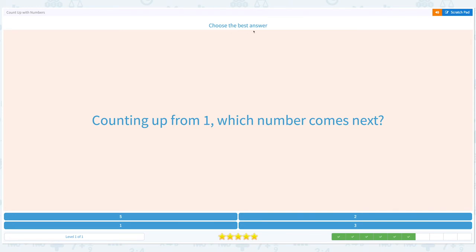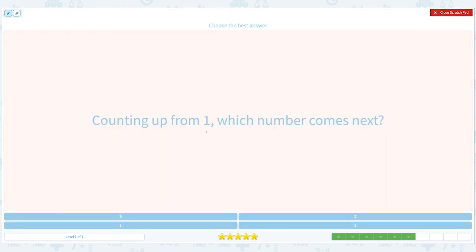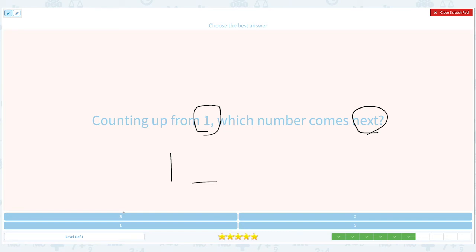Choose the best answer. Counting up from one, which number comes next? Circle number 1 and next. 1, 2 — what comes next? Is it 5? No. Is it 1 again? No. Is it 2? Maybe. Is it 3? Let's see.